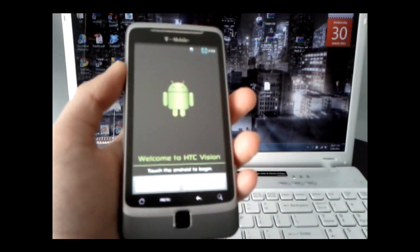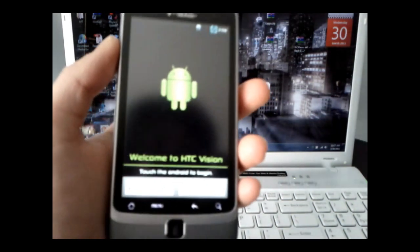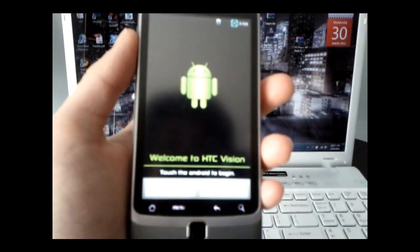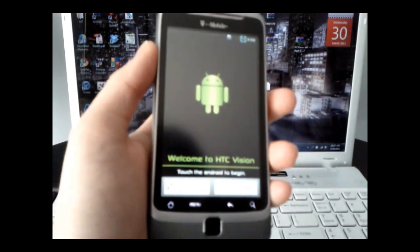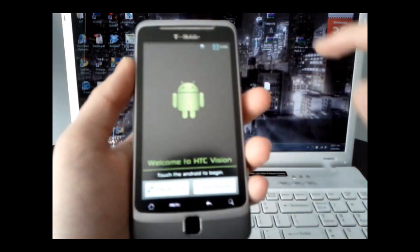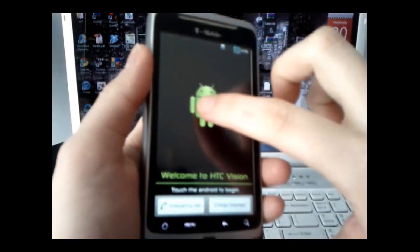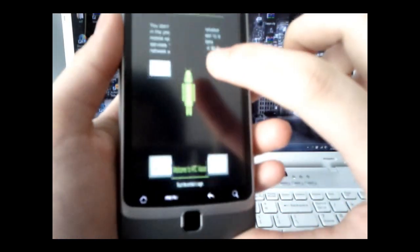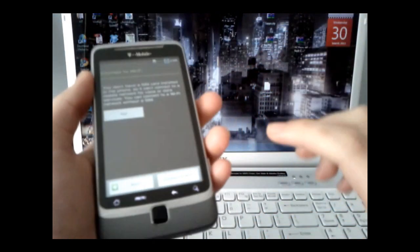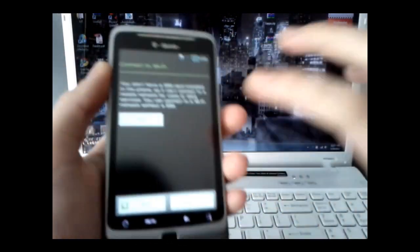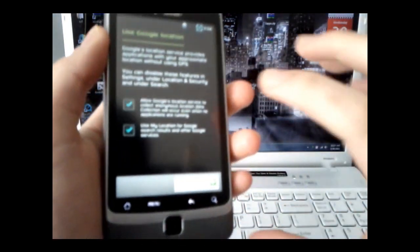All right, so when it's done rebooting, your phone should look something like this, and what you can do is just walk through the steps, touch the Android, and I'm going to skip everything.